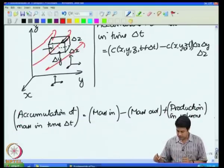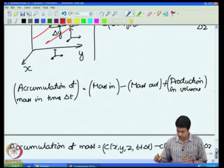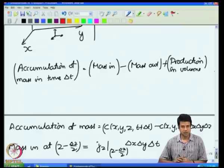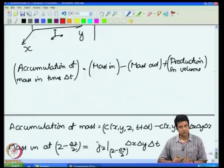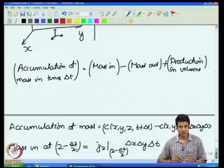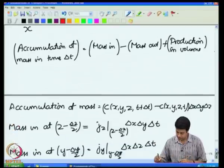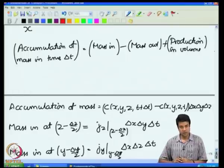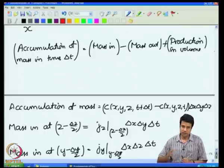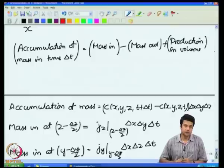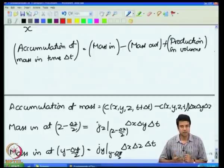The accumulation of mass within this differential volume in a time delta t is written as the concentration. The center of this differential volume is at location x, y, and z. Therefore, the accumulation of mass equals the concentration at x, y, z at time t plus delta t minus the concentration at x, y, z at time t, multiplied by delta x delta y delta z. When we take the accumulation term, t is changing between t and t plus delta t, but x, y, and z remain constant — we are sitting at one particular location in space and finding out how the concentration changes in time.